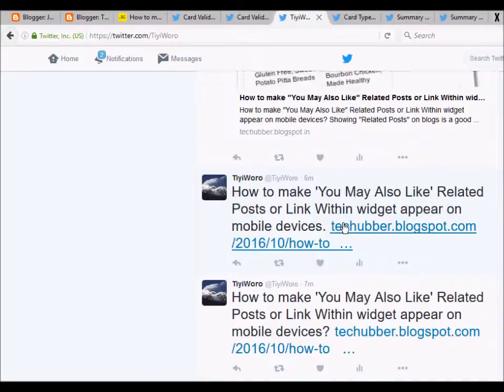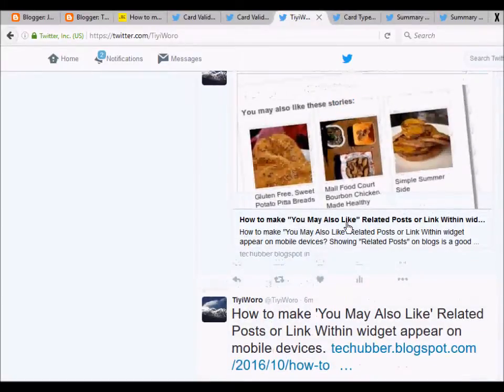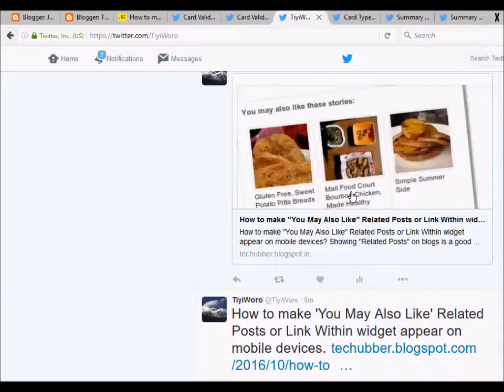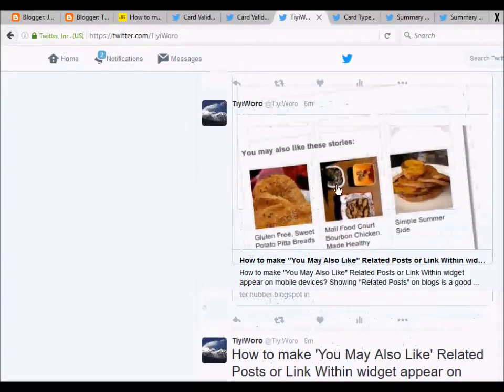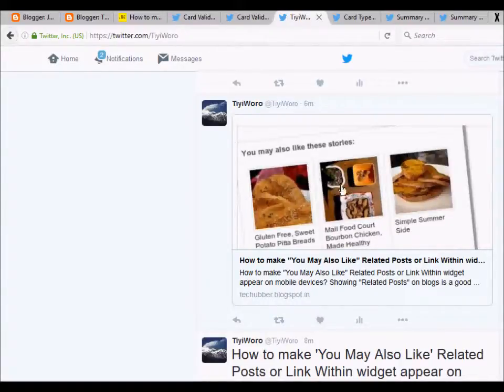But we can make the image from the blog post appear on Twitter like the one shown here. These are known as Twitter cards and there are different types of cards.